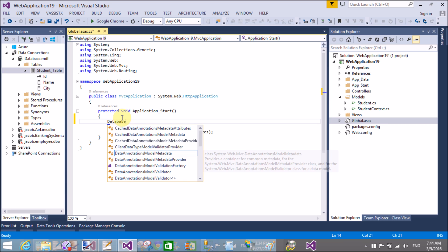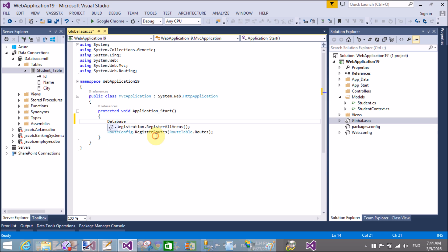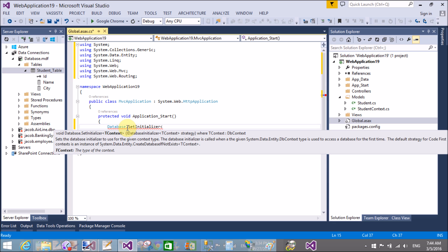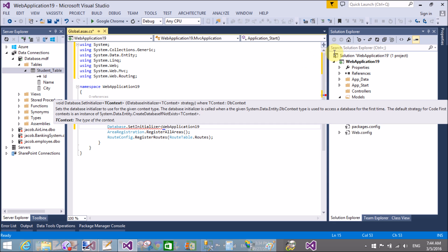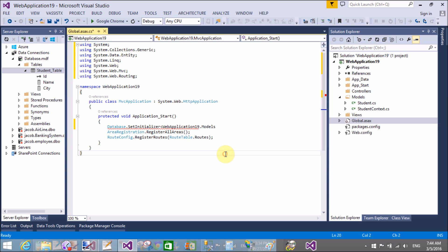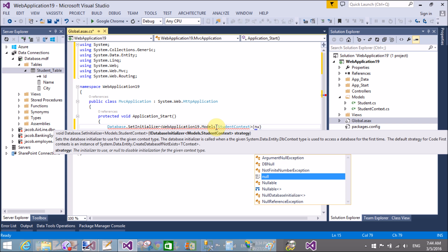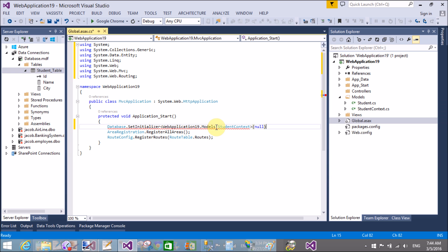Remember that in the Global.asax file, create a database initializer. Database is available in System.Data.Entity. So write: Database.SetInitializer, then create DropCreateDatabase using WebApplication19.Models.StudentContext — StudentContext is the type. Pass the null value in the constructor.